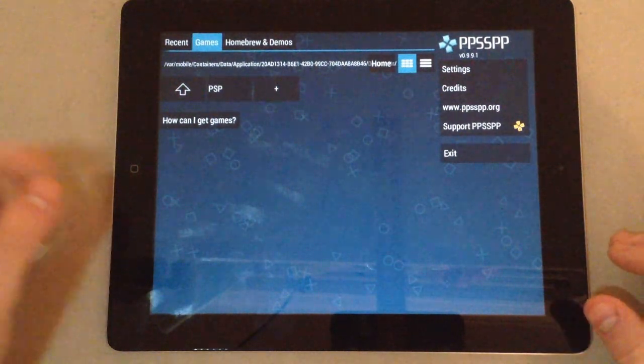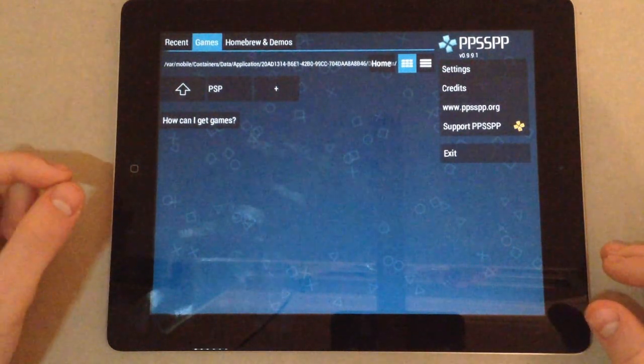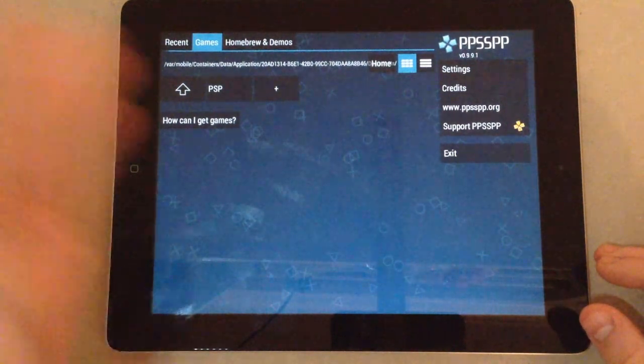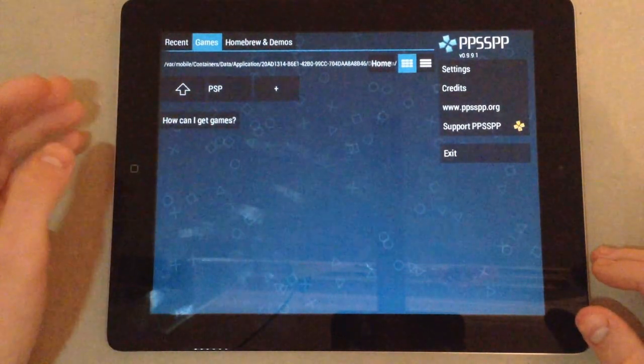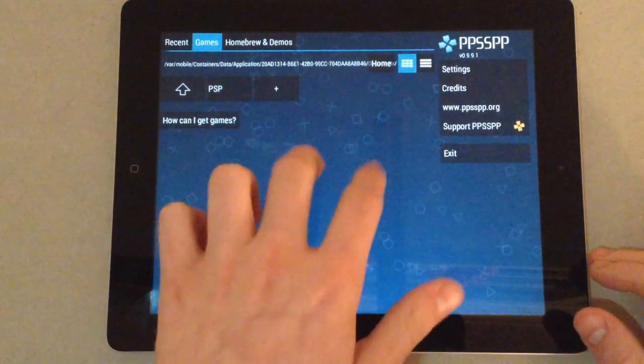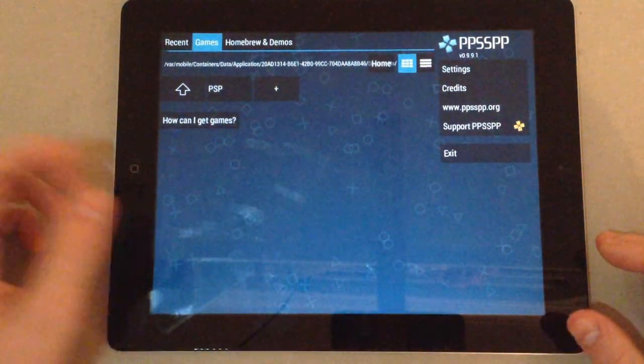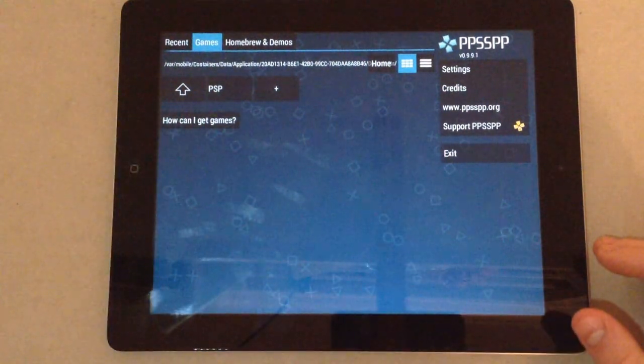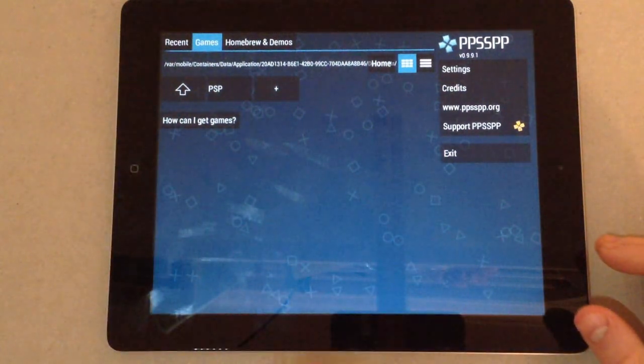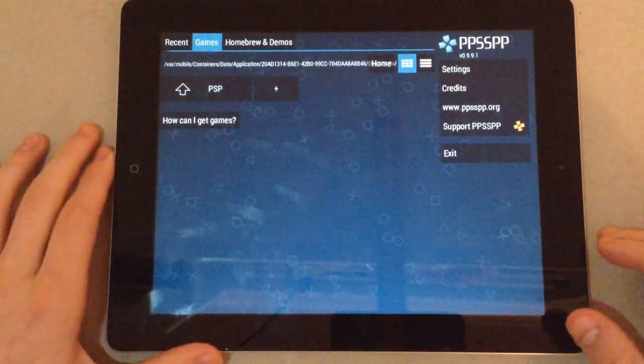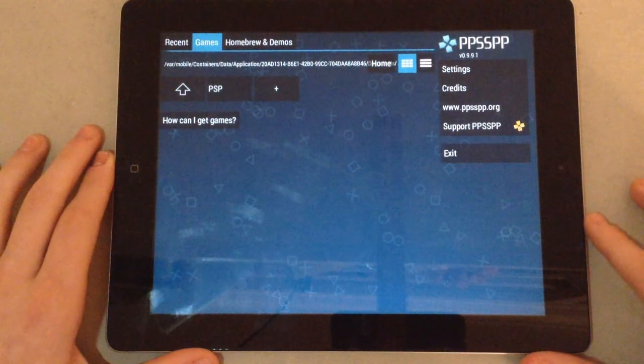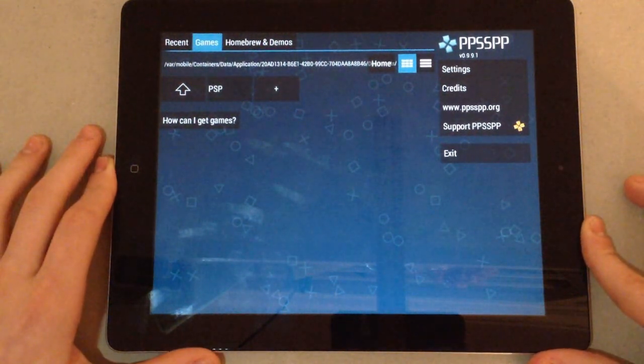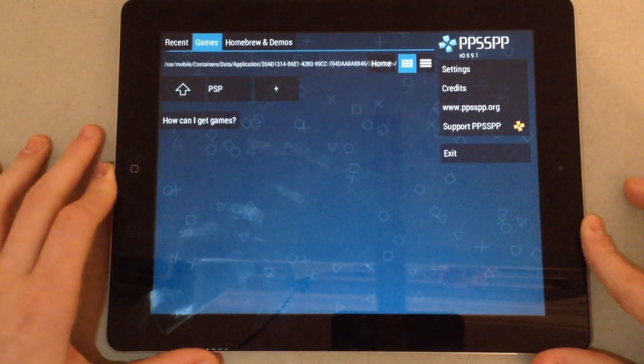And then there will be app sharing on iTunes or if you use iFunBox and then you can download it or put it into your PSP emulator directly via iTunes or iFunBox. And I'll try to link a video in the description which shows you how to do that.